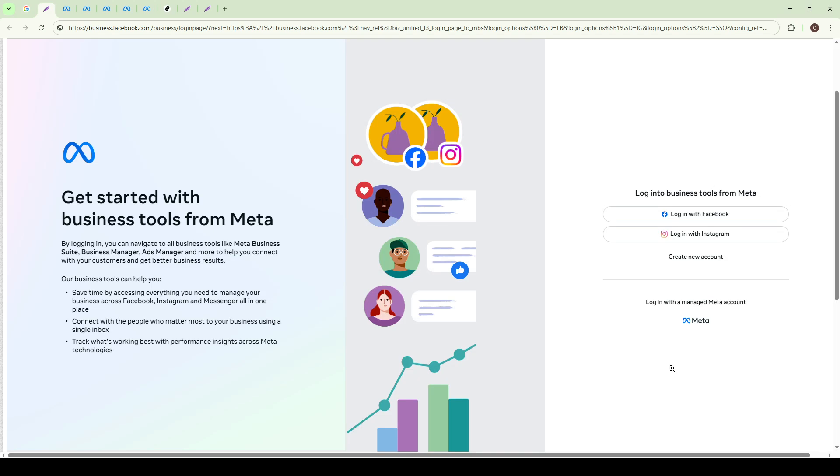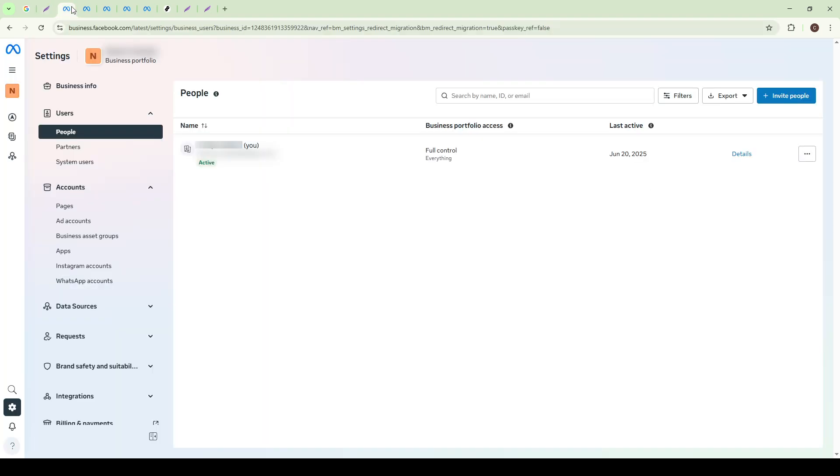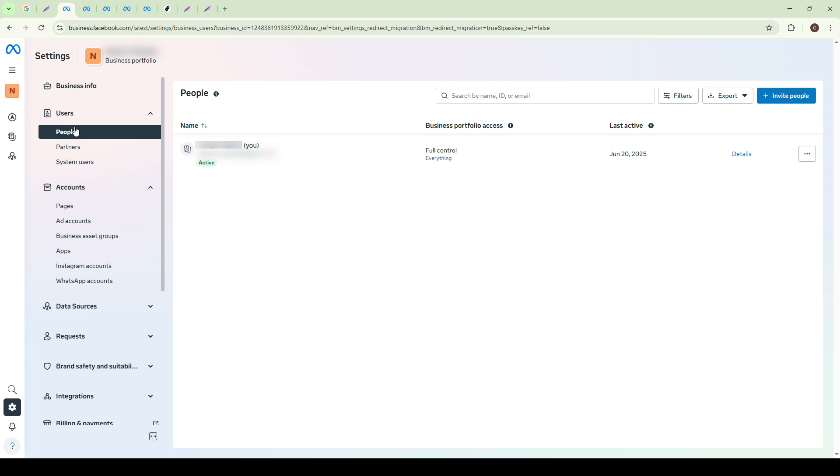Once you're logged in, you'll find yourself on the Meta Business Manager dashboard. Here, look for the Users option in the left-hand menu. Clicking on it will bring up a drop-down from which you should select People. This section is where you can manage the access and roles of those involved in managing your business's assets.